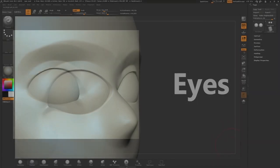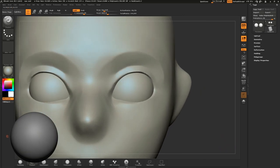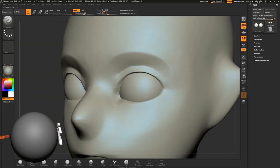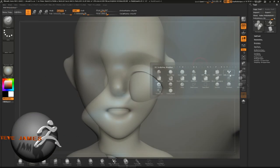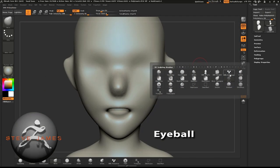We'll start detailing our base mesh by sculpting the eyes. To give us a guide while we sculpt the eyelids, we'll insert the eyeball first.